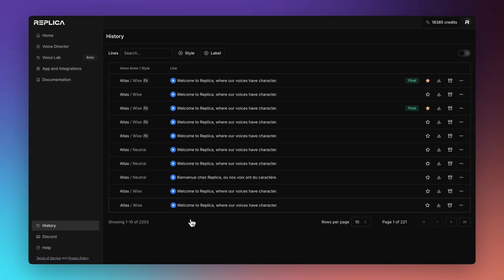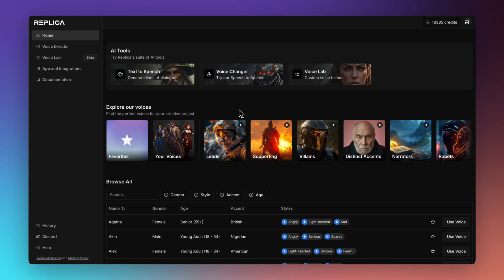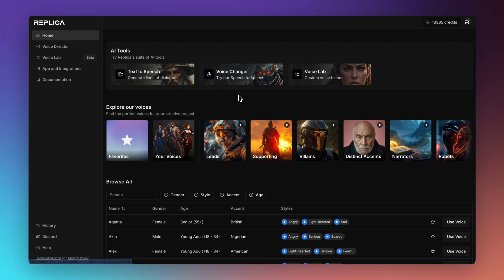And although we went ahead and removed all of those rows to clean up the session a bit, those past generations are always available to you via the history, which contains all of your generations for all sessions. I hope you've enjoyed the walkthrough today, that it was useful and join us next time when we go through our next tool, Voice Changer, also known as Speech-to-Speech.